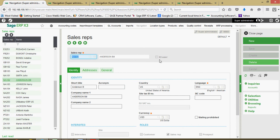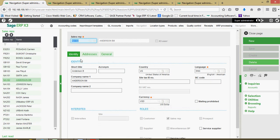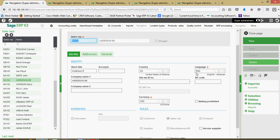If this sales rep is an internal X3 user, you can flag it accordingly through this box. Down on the identity tab, much like our other business partners, we can define our short titles and acronyms along with the legal name of the sales rep or organization, the country that they're located in, the language that business documents should be generated with, the Social Security or federal tax ID of the sales rep along with their SIC code and their currencies.